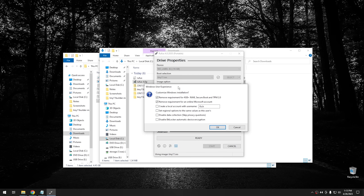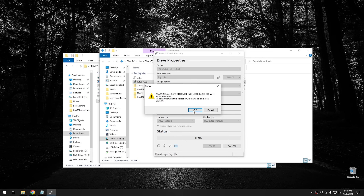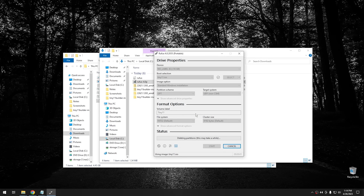Once everything is set, hit Start. A Windows User Experience screen will come up allowing you to disable Secure Boot, TPM support, and remove the Microsoft account requirement. I'm going to uncheck all of these because the Tiny 11 install already does all of that, and I want to test it myself. Hit OK, then OK again - it will warn you it's going to destroy data on the USB drive. Rufus will take a little while to finish creating the bootable drive.